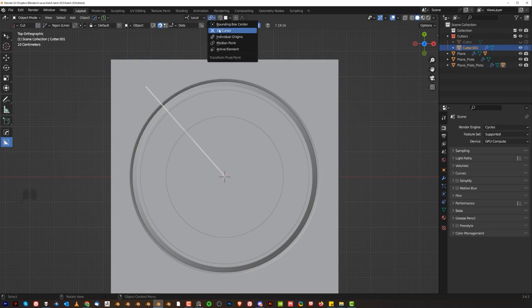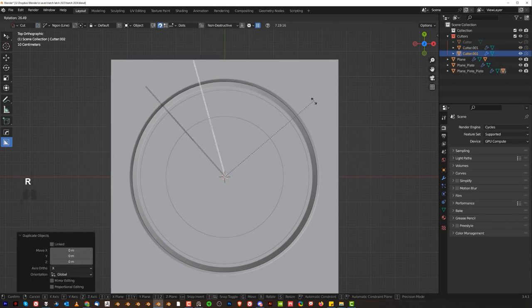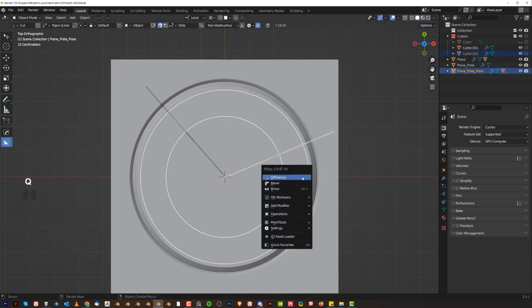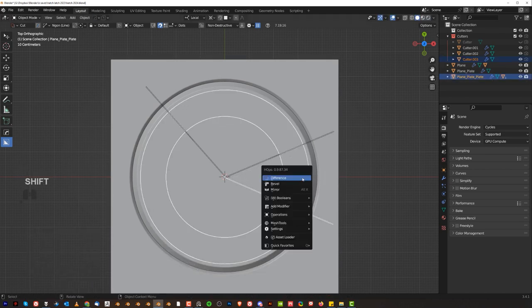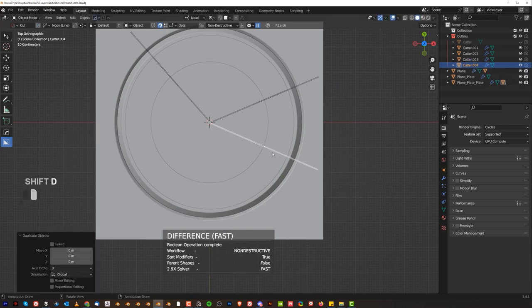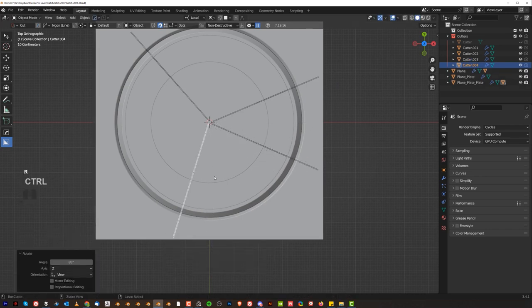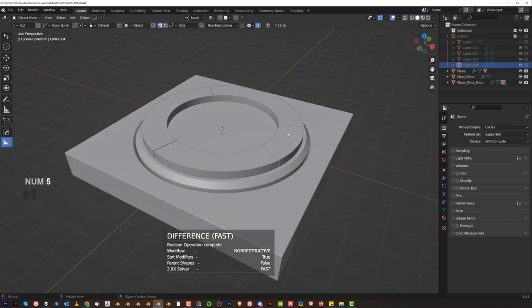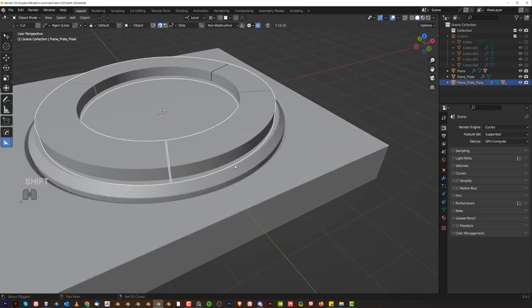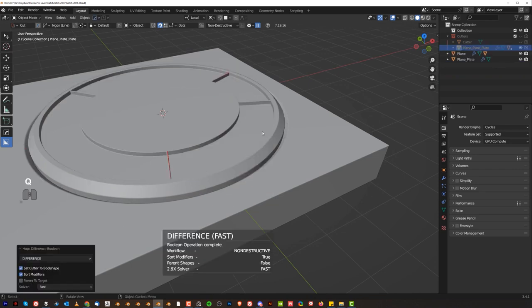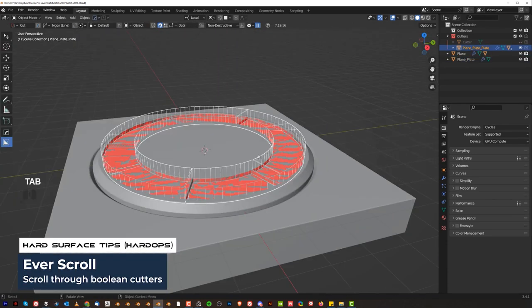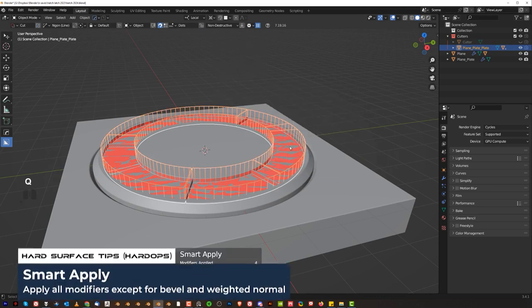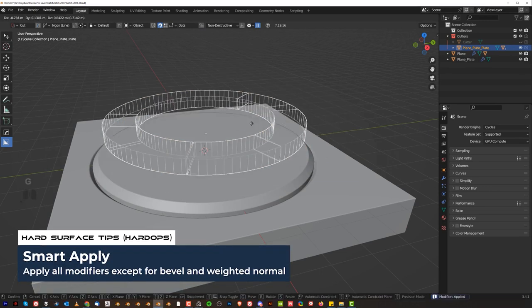Switch here to cursor, and we're going to Shift D, rotate it on the cursor to maybe somewhere here. You could hold Ctrl and do a Difference, then Shift D and rotate it here and Difference, and then maybe one more — Shift D, rotate it somewhere here and Difference. You're going to get this uneven sort of slices. Select this one and Difference. Now we need to recover the cutter — have a scroll. Grab this one and we're going to multiply this.